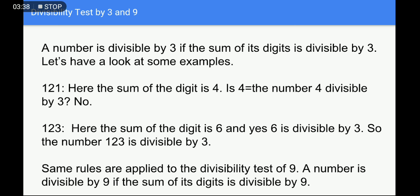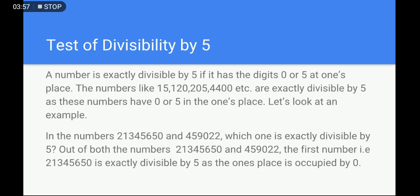The same rule applies to the divisibility test of 9. A number is divisible by 9 if the sum of its digits is divisible by 9. The test for 3 and 9 follow similar rules.